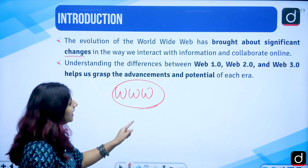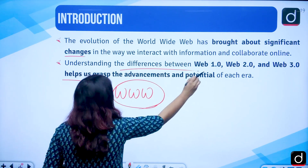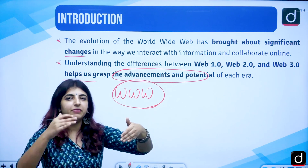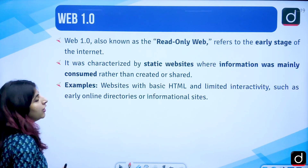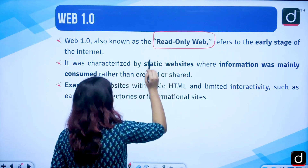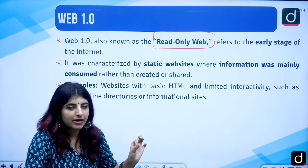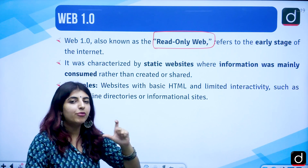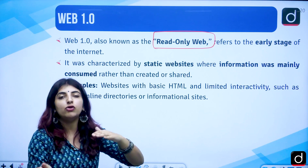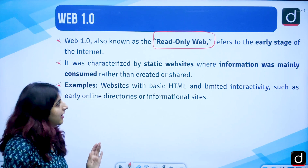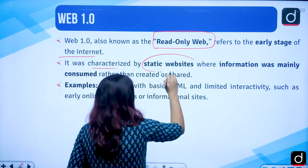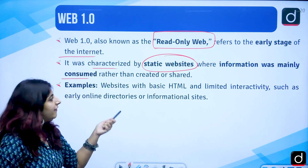Significant changes can be seen. Web 1.0, 2.0 and 3.0 help us grasp the advancements and potential of the internet and how websites were used. Web 1.0 has another name: it is known as the read-only web. Why do we call it a read-only web? Because the web pages under Web 1.0 had static content — the content did not get updated or modified. These were the early stages of the internet.